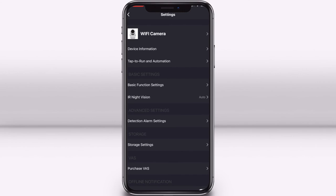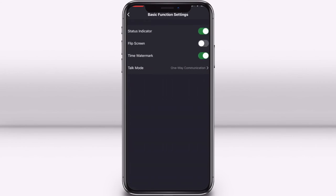If you click on basic function settings, you can turn on or off the status light on the actual camera. This is good if you don't want your camera to be noticeable with a light on all the time. You can also flip the screen 180 degrees in case you have your camera mounted upside down. The time watermark on the live feed can be turned on or off here as well.